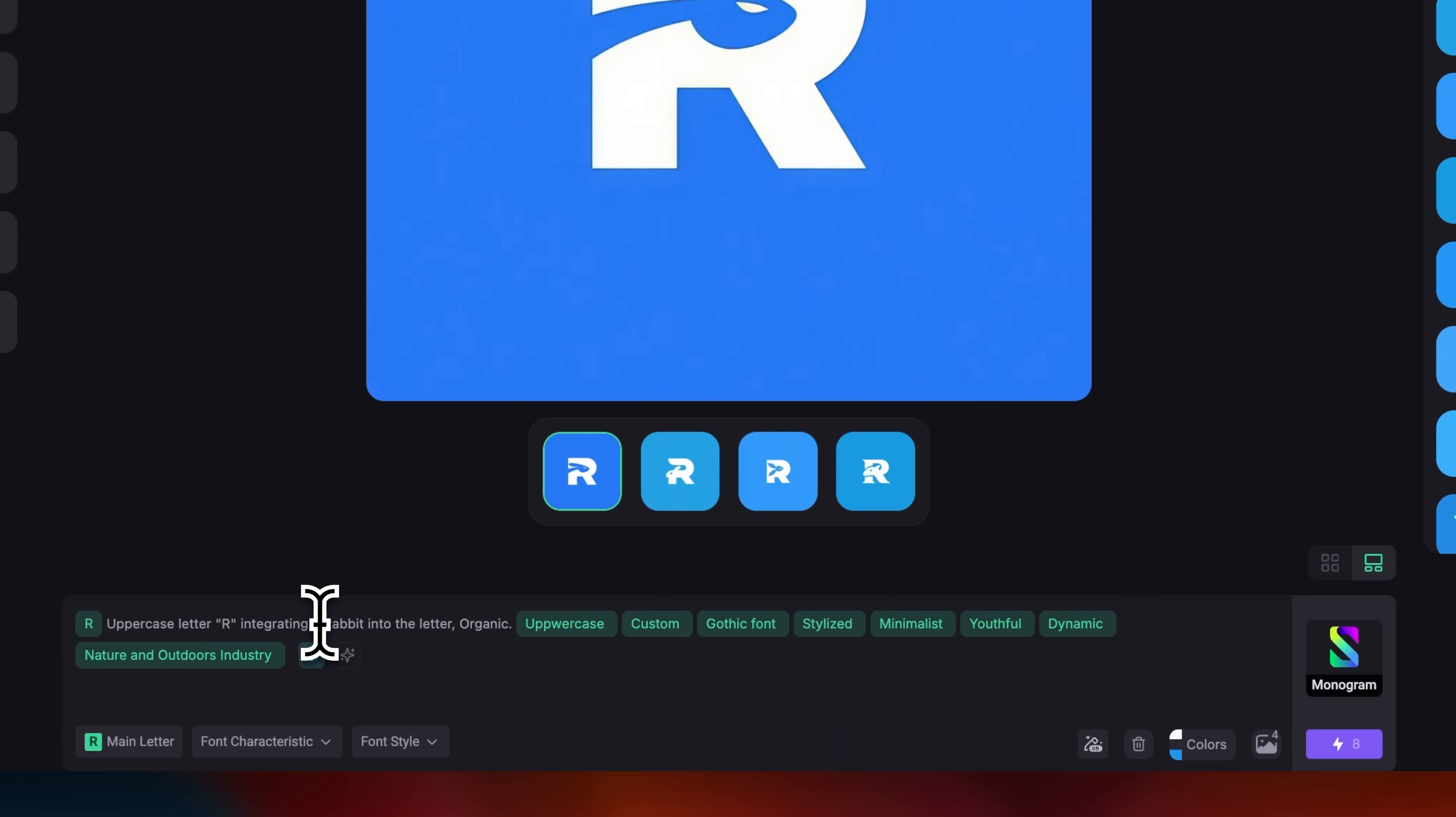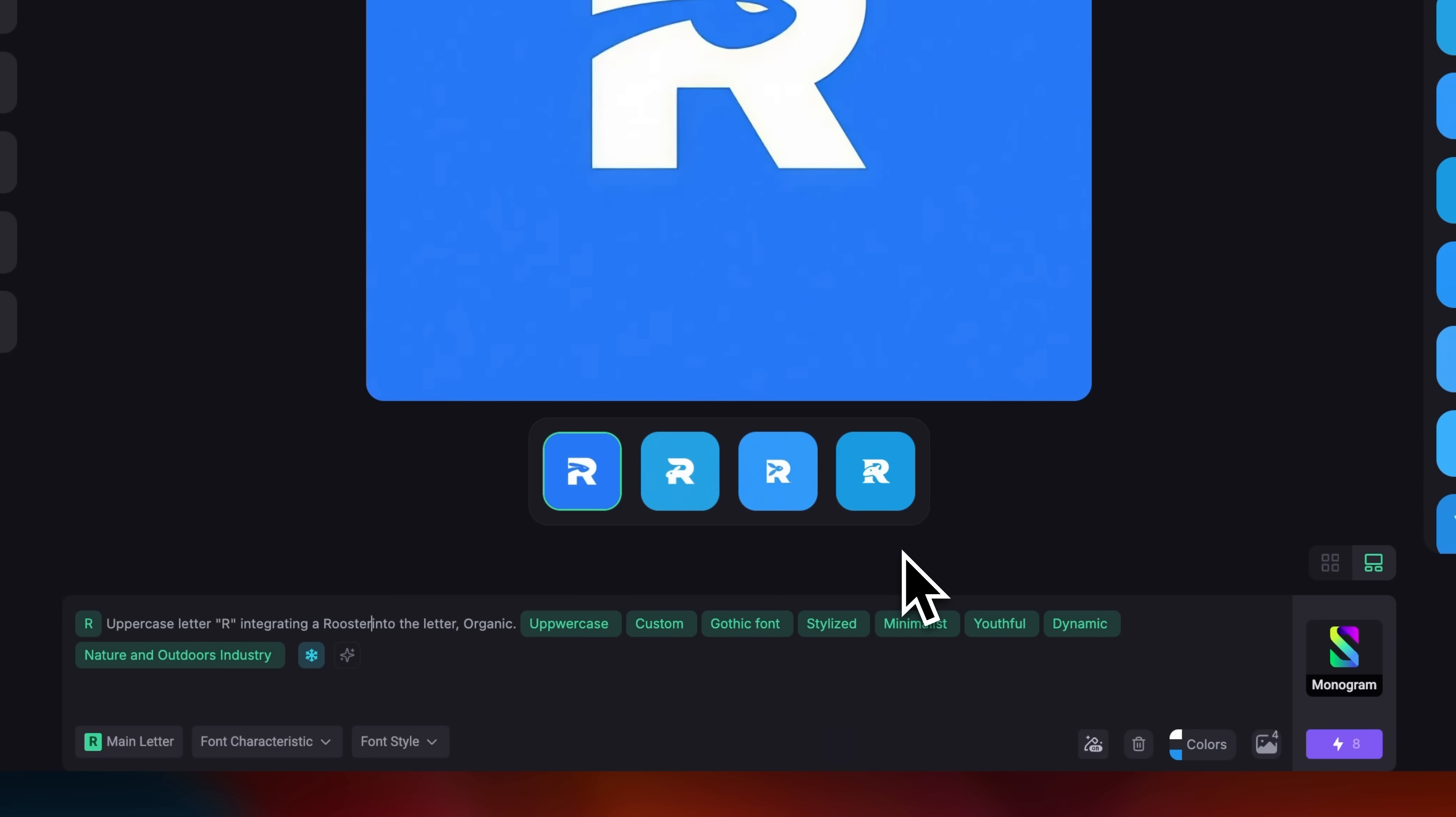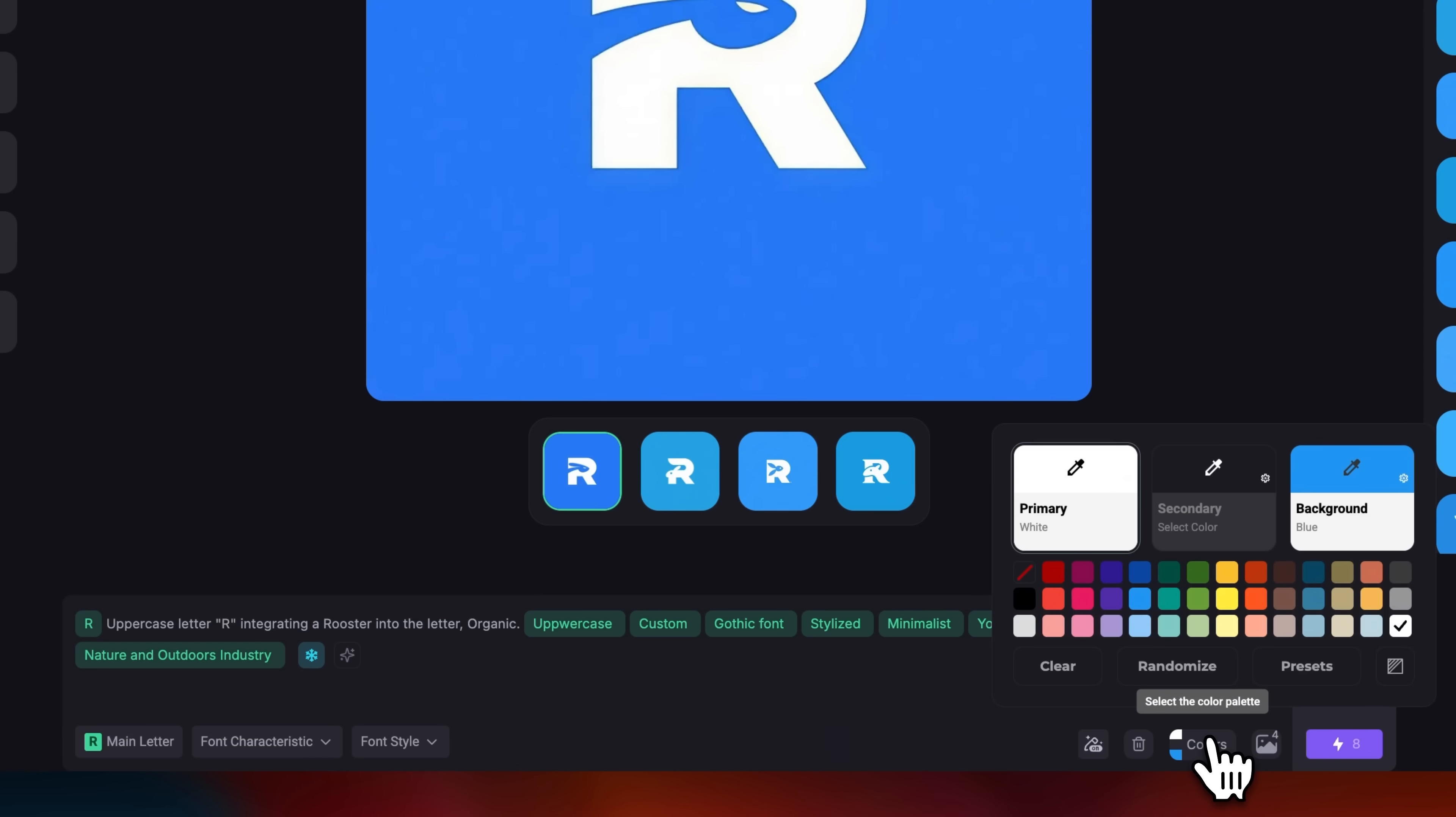Ready for a bigger change? I'll switch the rabbit head to a rooster head, keep the R, choose a warmer color palette, and click generate.